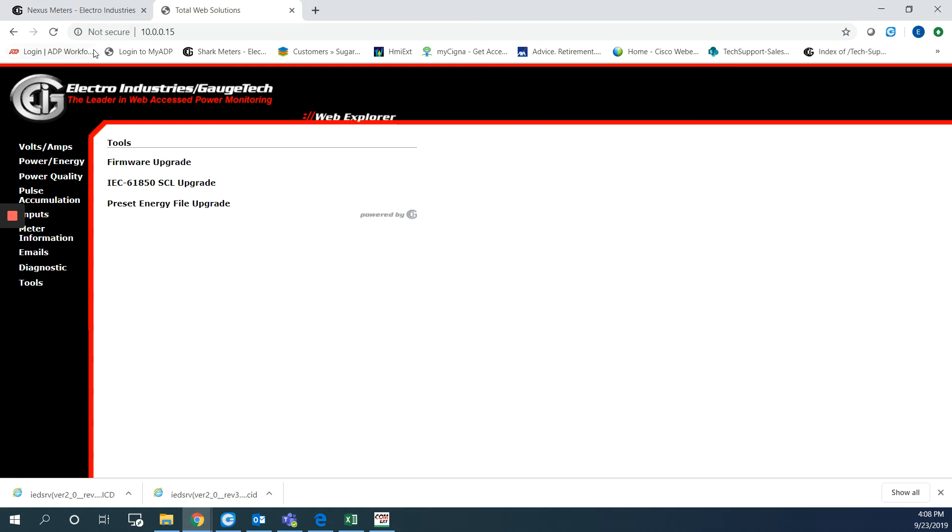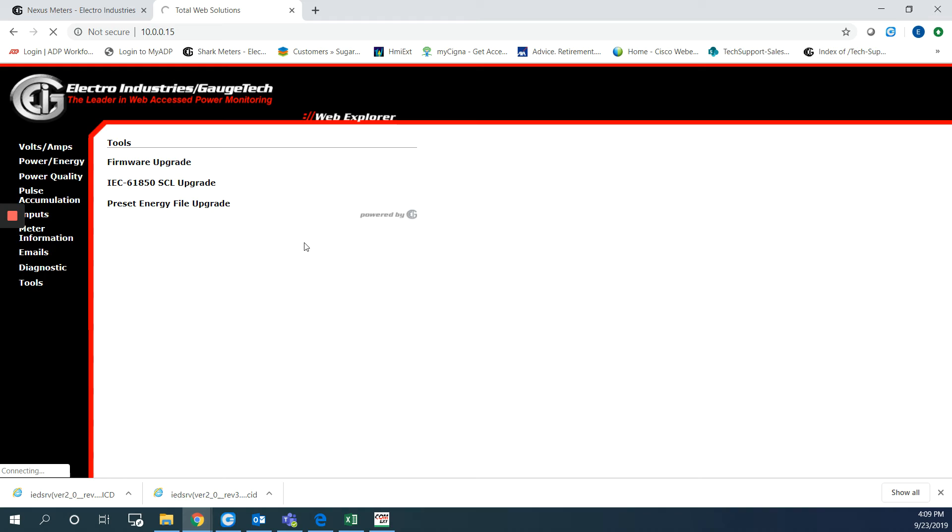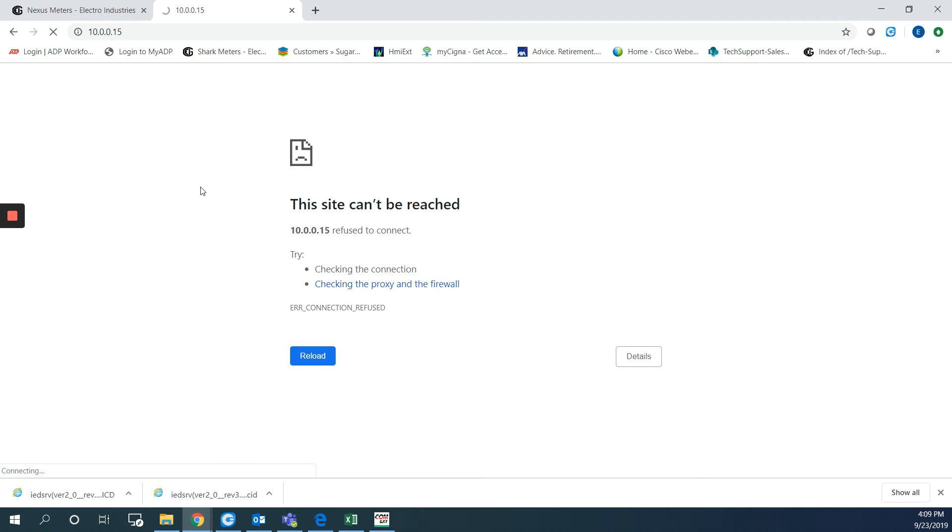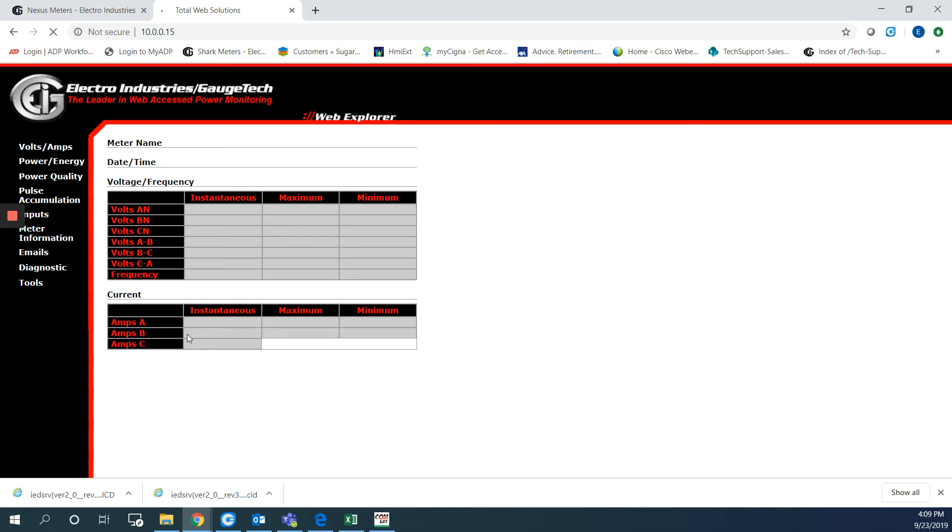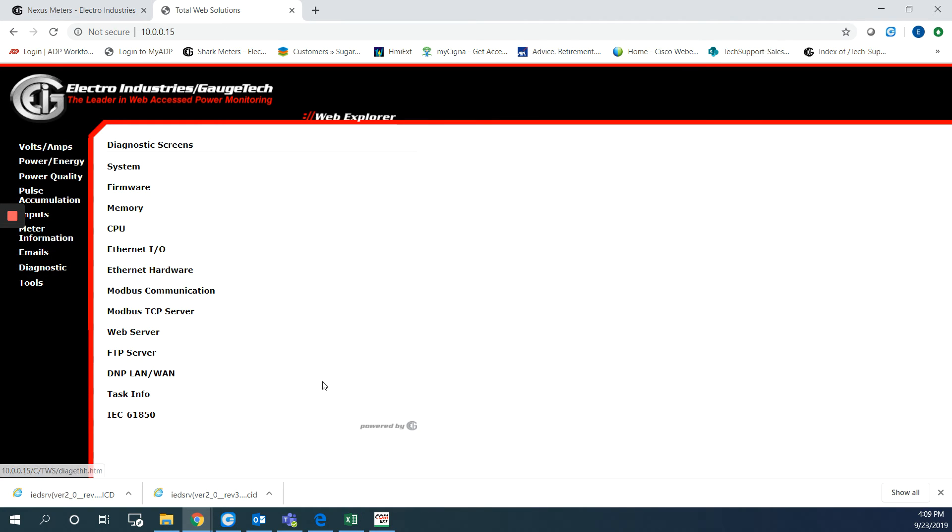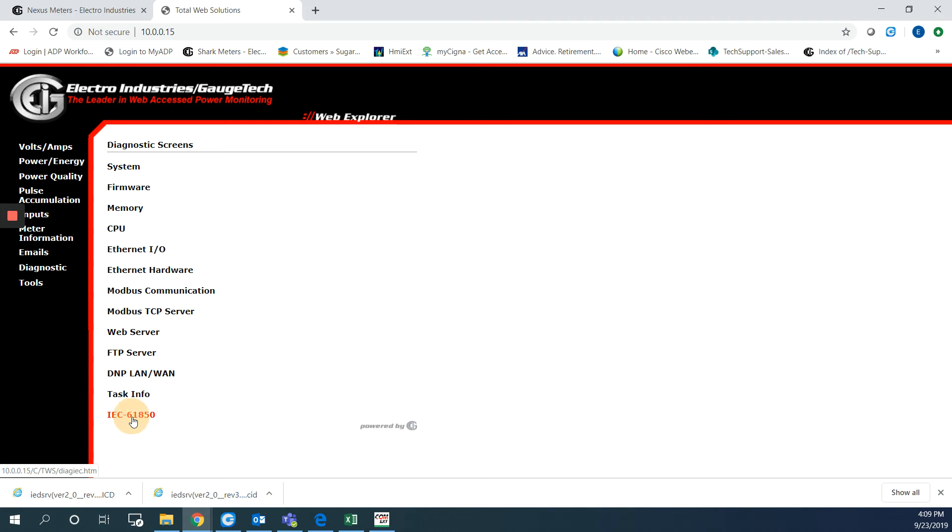If I go back to the home page here on the web page, it's still rebooting now. So once it's done here, I will go back to the home page and go to diagnostic. And from here I will choose the last option which is IEC 61850. So I can see that server successfully initialized. That means everything is fine.